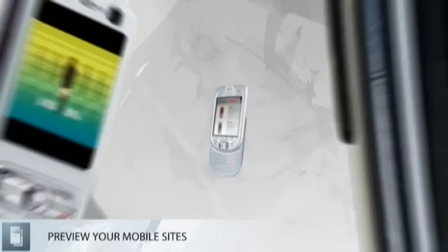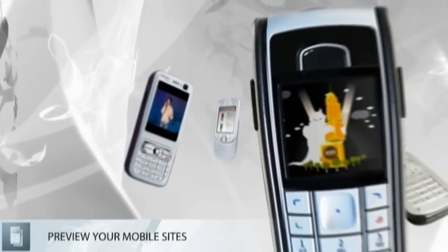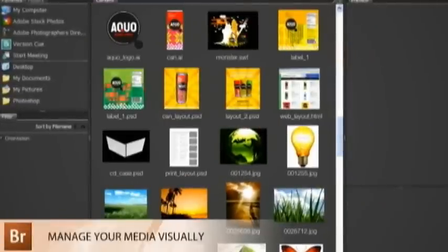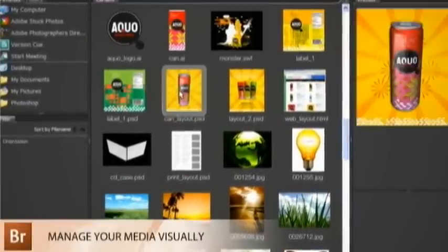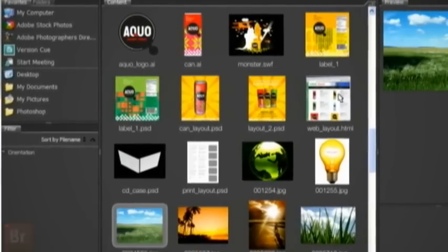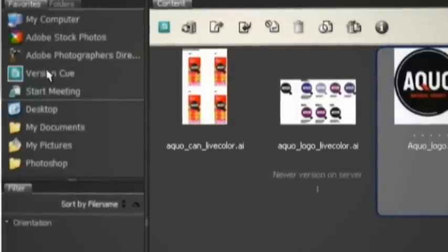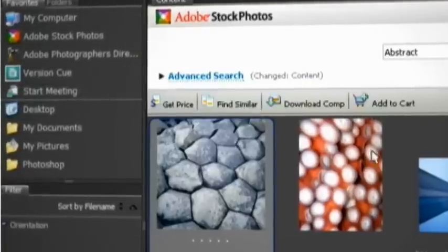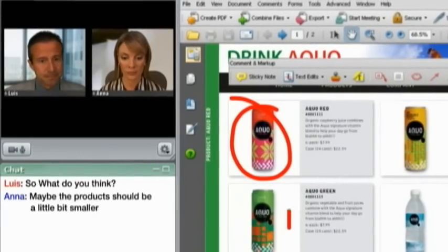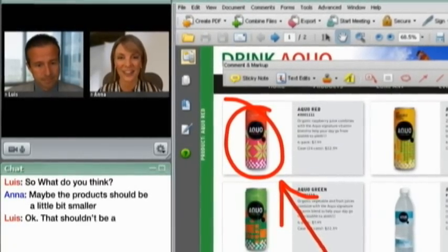And with the new Adobe Device Central, you can even preview your mobile content created in Illustrator, Photoshop, Dreamweaver and Flash. And with the redesigned and faster Adobe Bridge, you can organize and preview all of your creative assets, and have access to a variety of services, including Version Cue for collaborating on projects, Adobe Stock Photos for royalty-free imagery, and Adobe Acrobat Connect for real-time collaboration on the web.